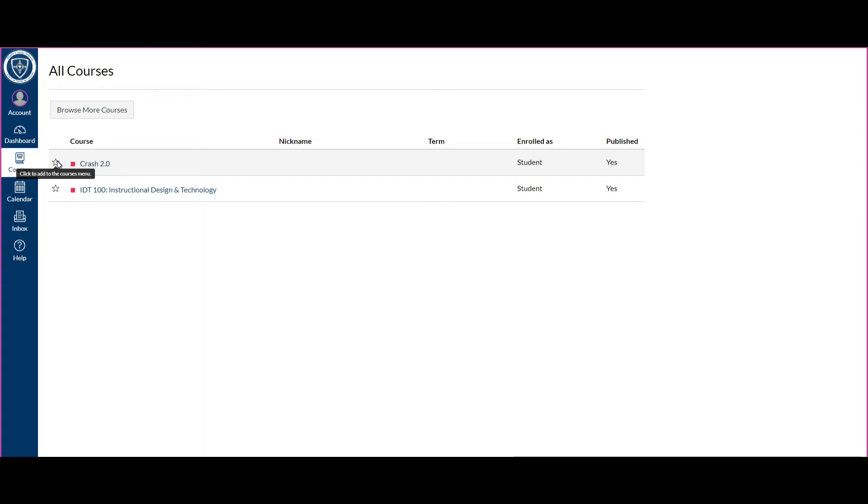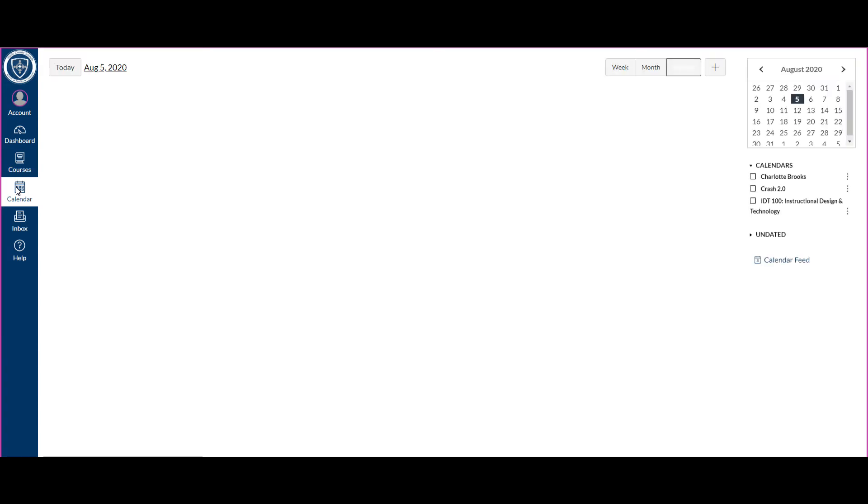Now this next thing down, the calendar. It works like that to-do list, except now it's in calendar format. It will show all of your courses that you're in with their due dates. Since these courses don't have any due dates right now, that's why nothing will show up.